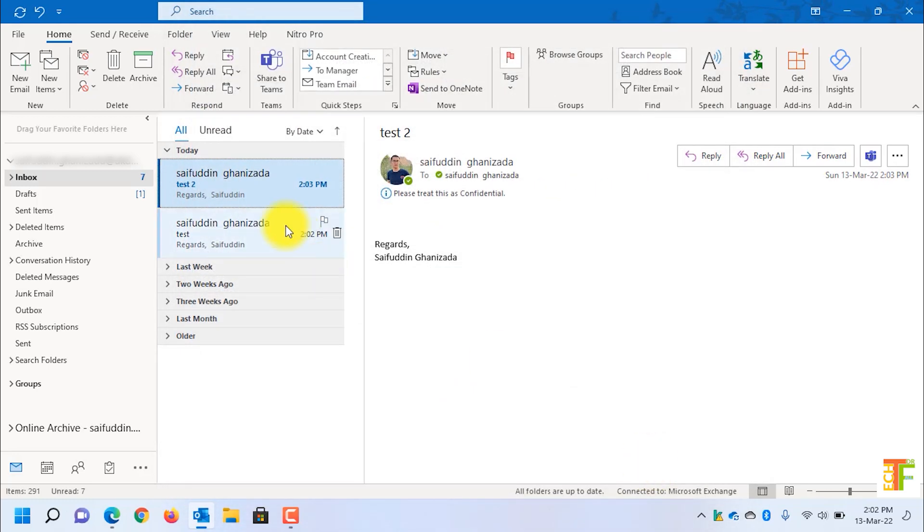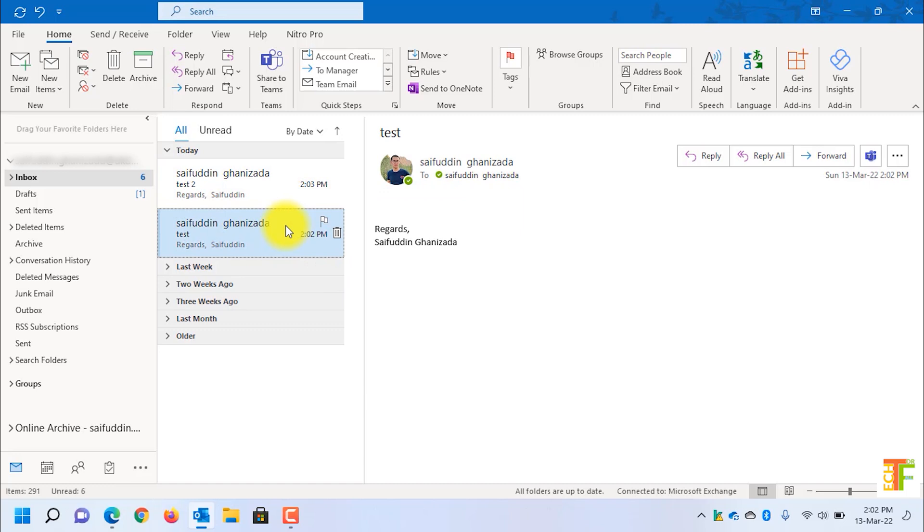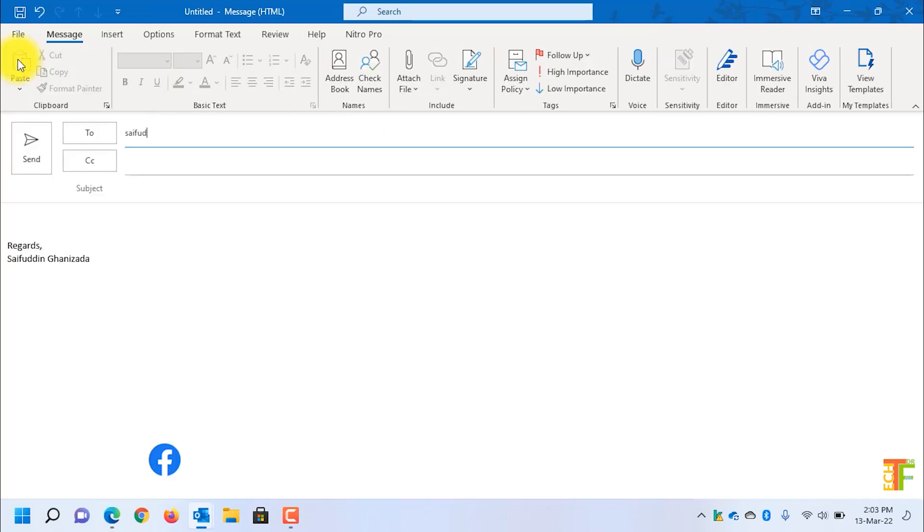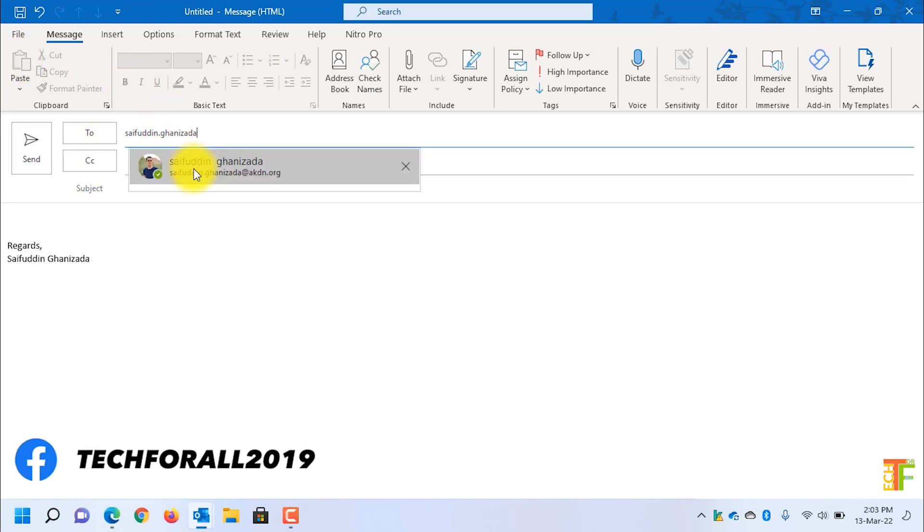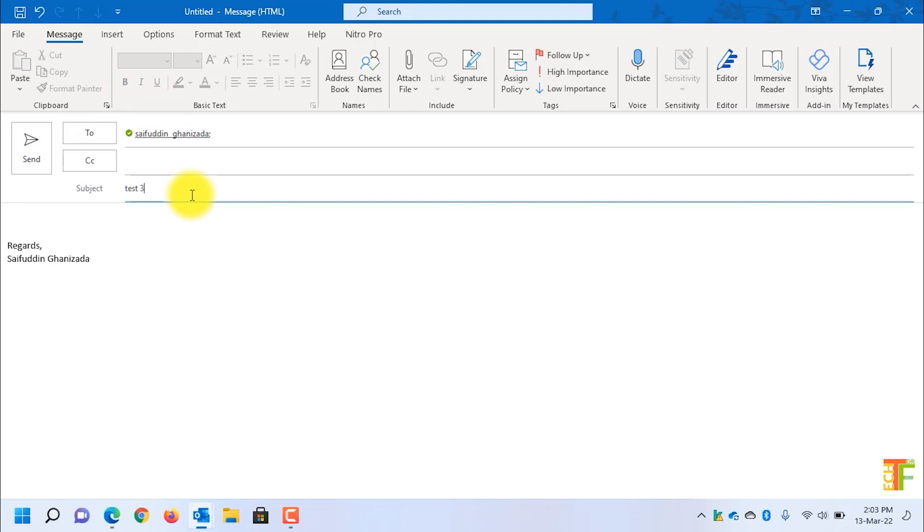Now click OK. Now whenever you send a new email, all of those emails will be marked as private. I will send a new email to myself. I will name it as test 3 and I will send it without changing the sensitivity level.